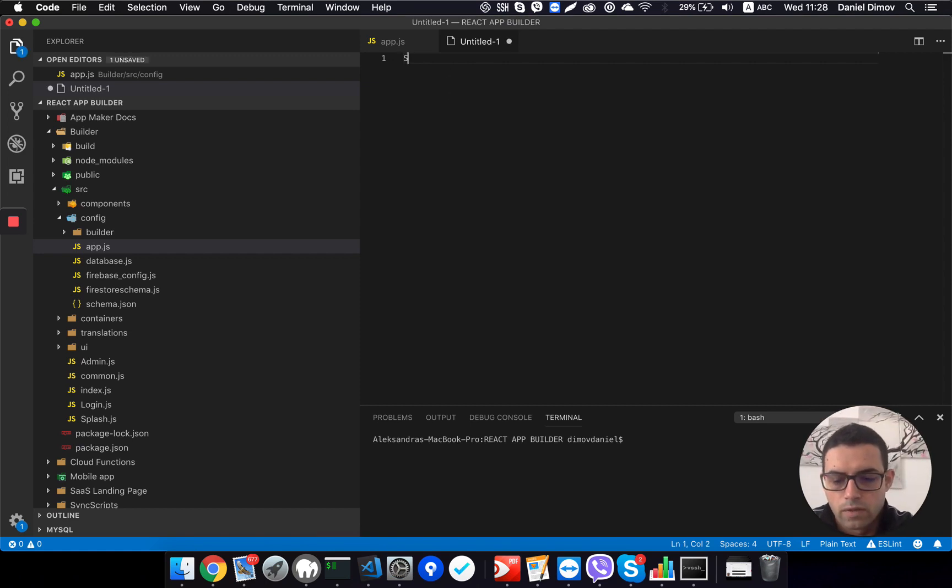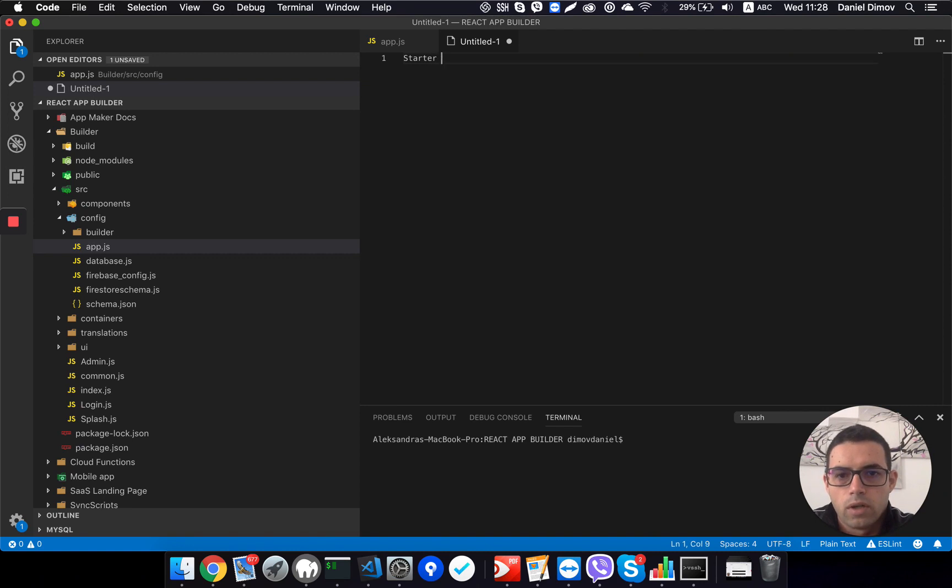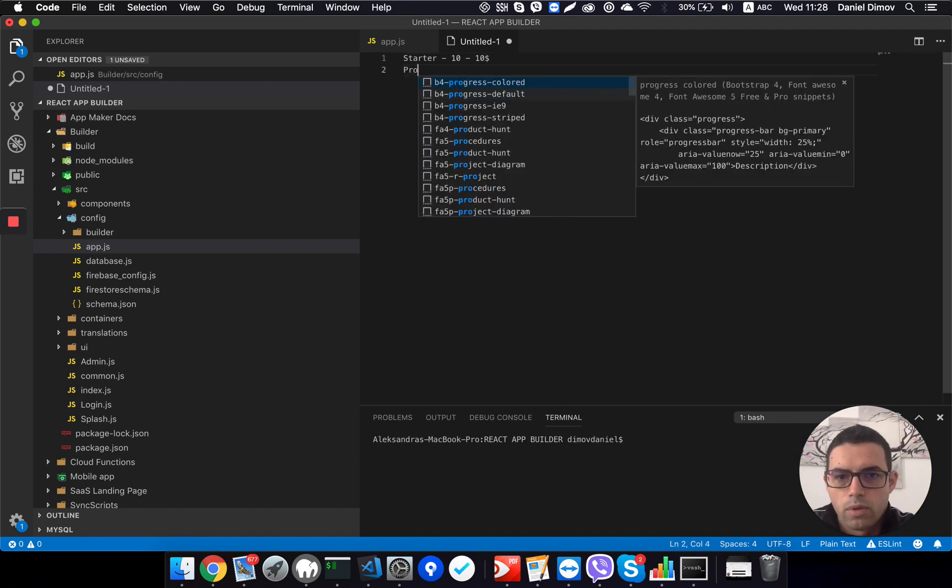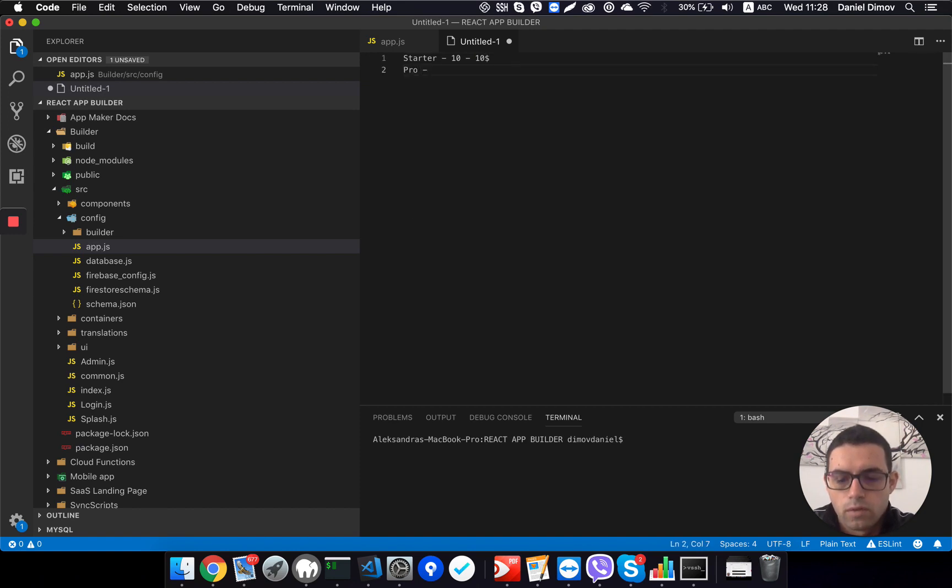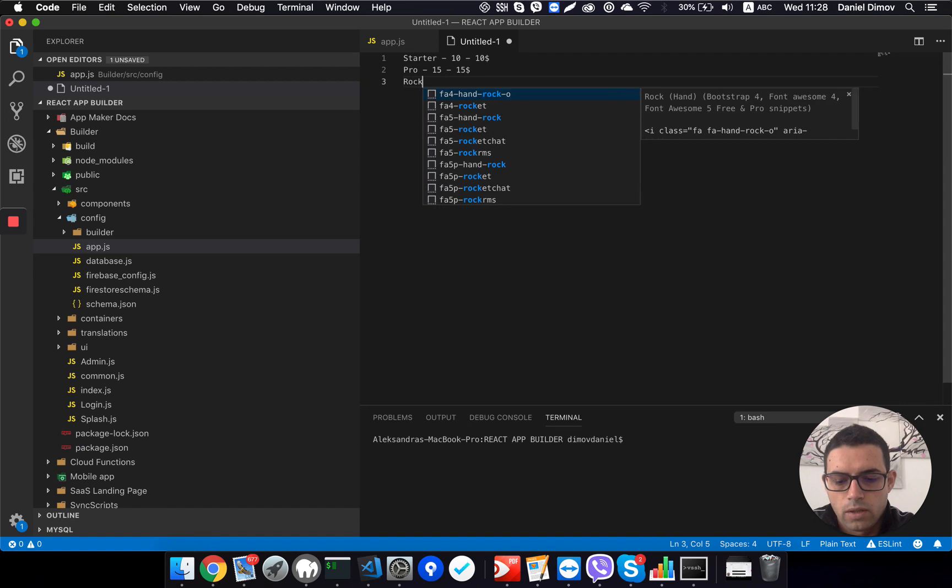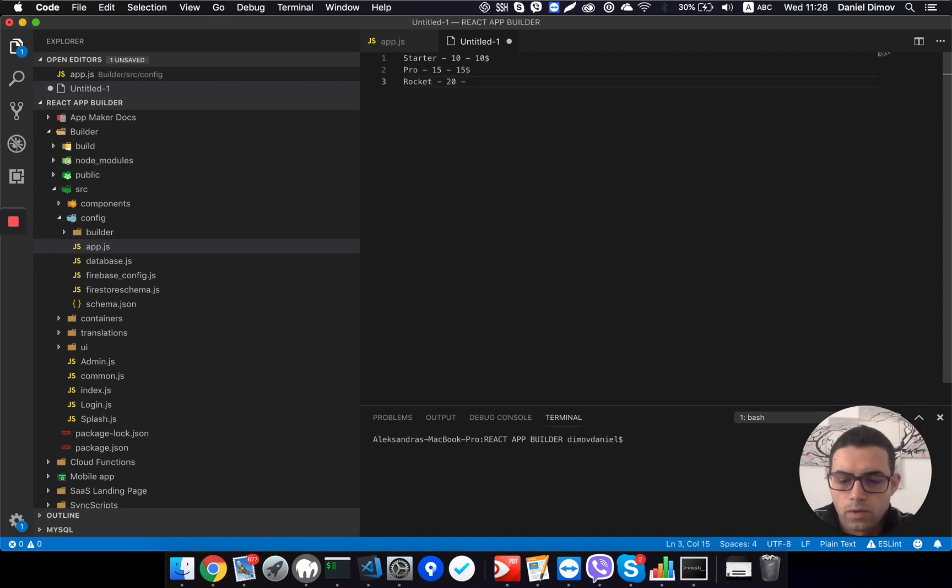So let's say I will have a starter plan, I will have for 10 apps and this will be $10. I will have a pro plan for 15 apps and $15. And then I will have the rocket plan for $20.